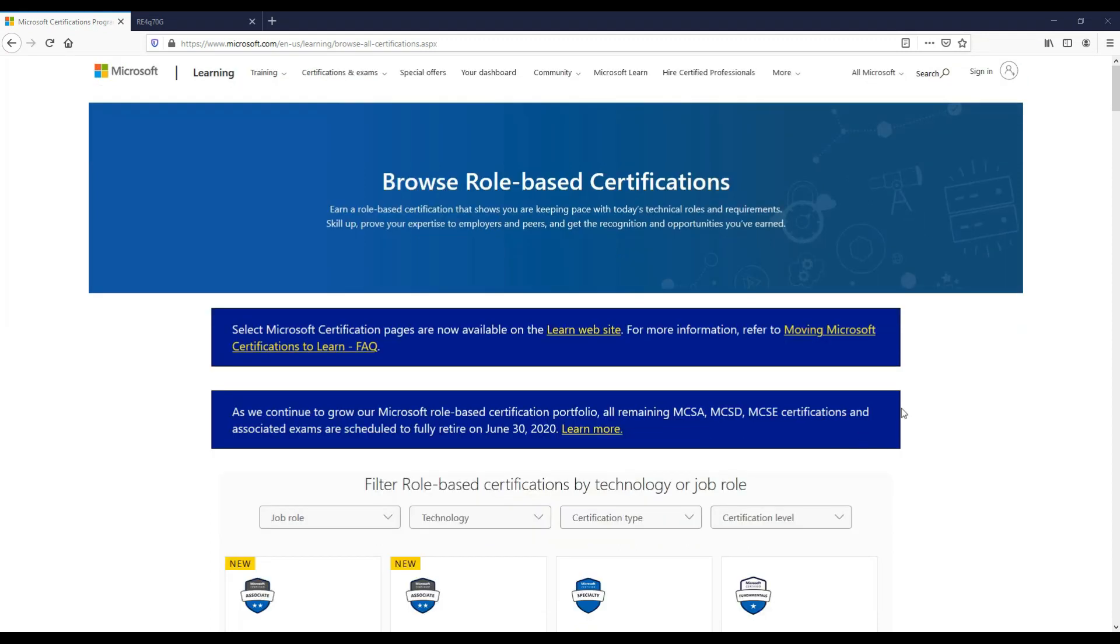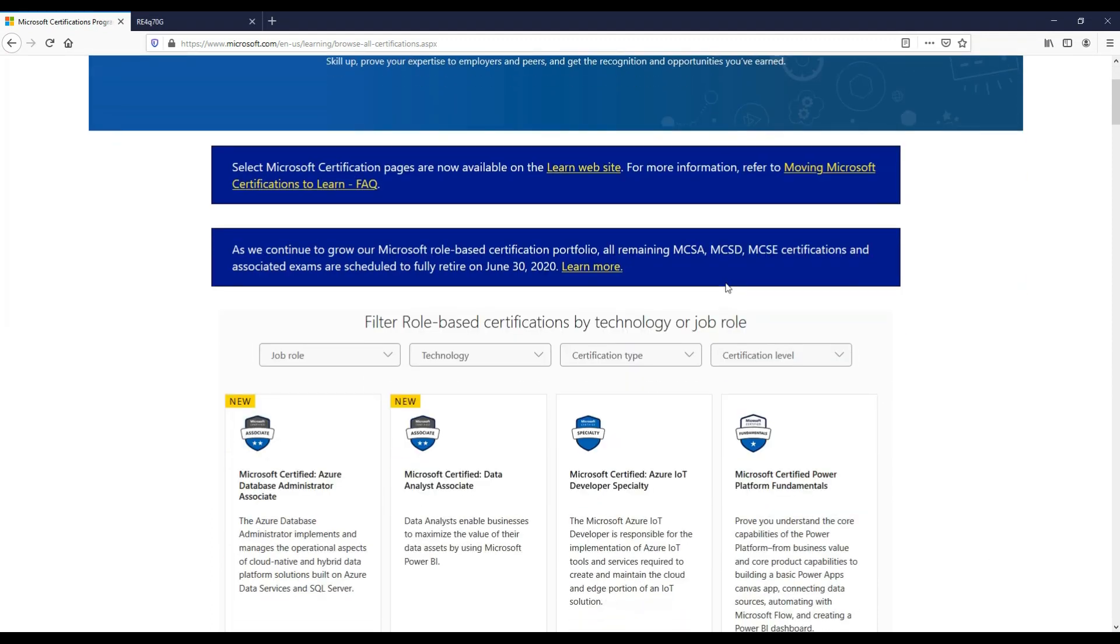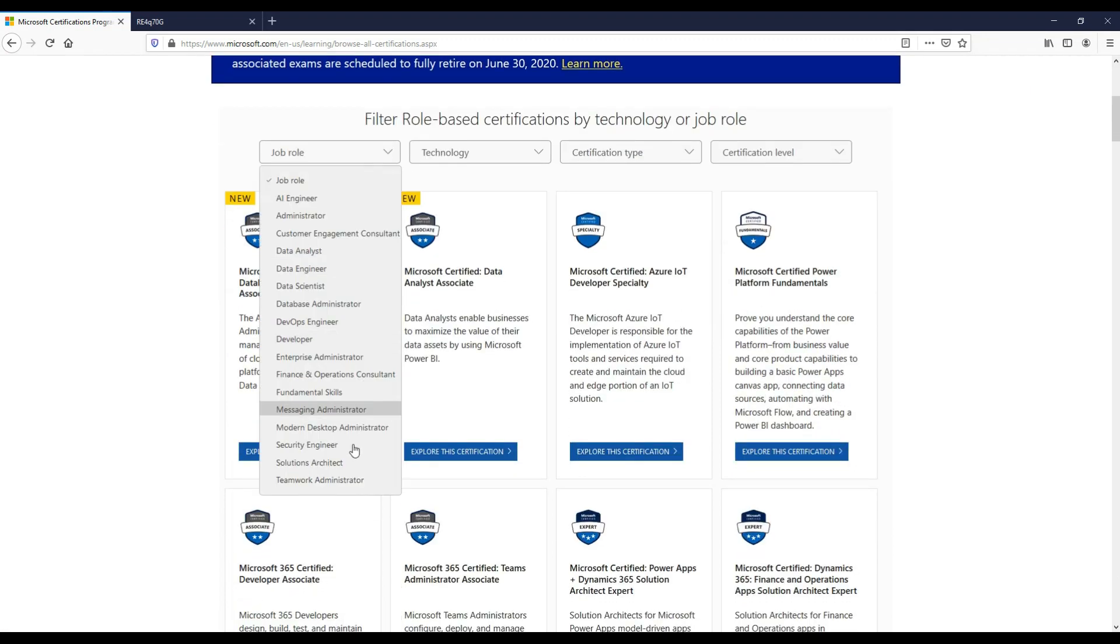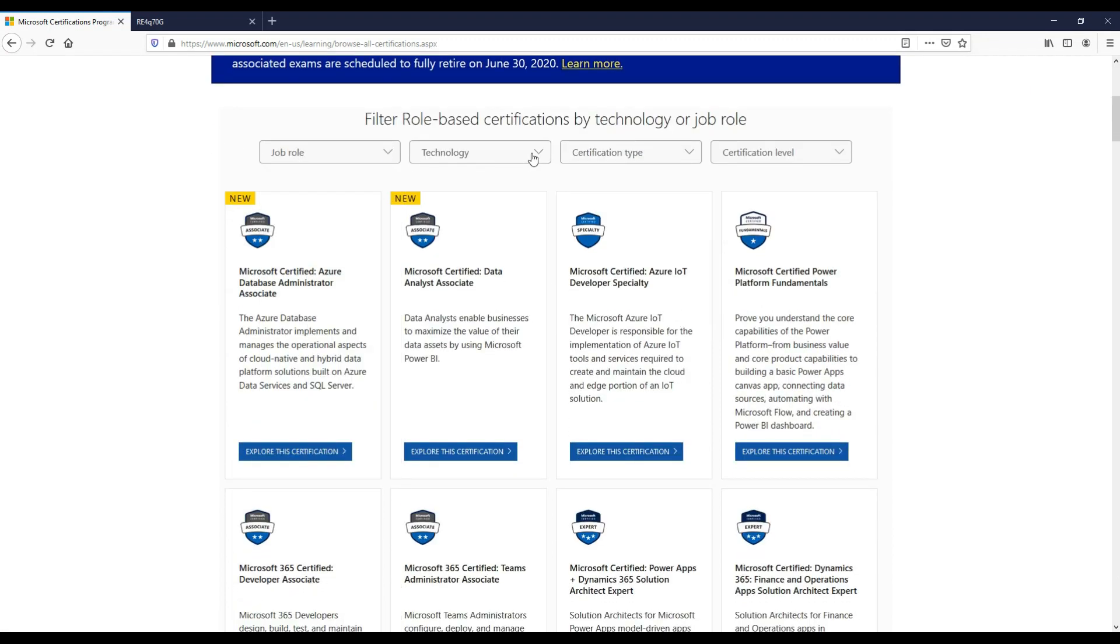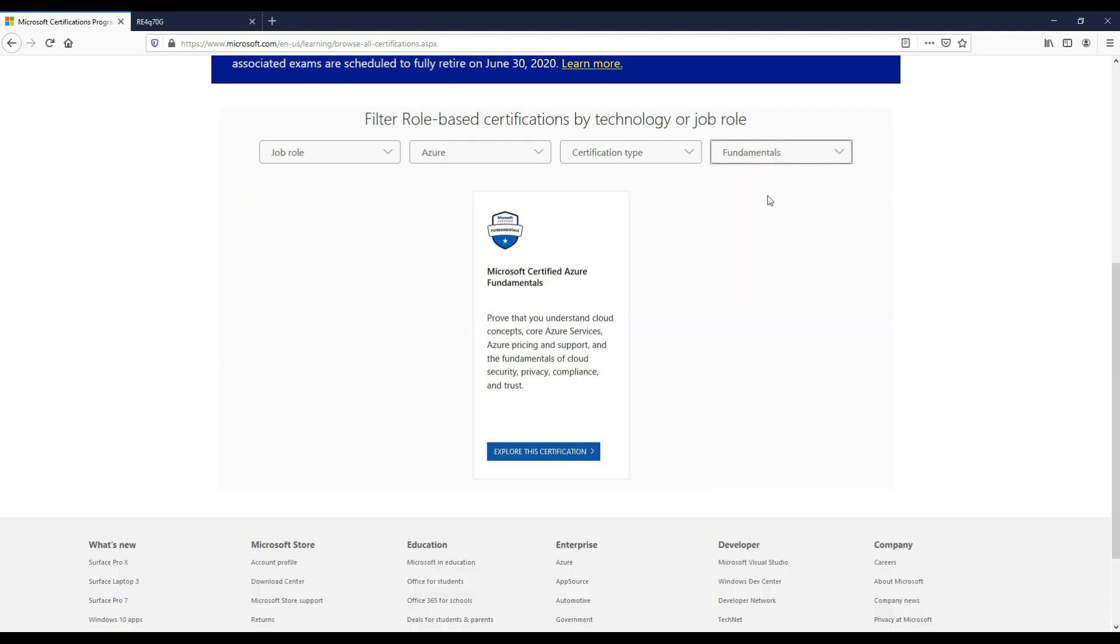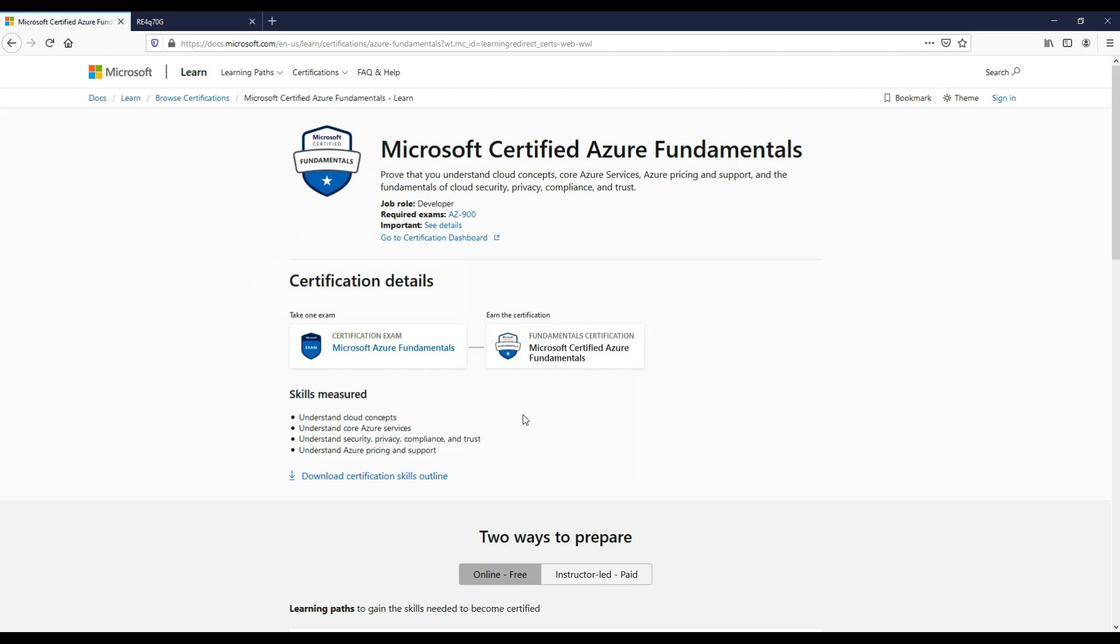So if we browse the role-based certifications now, the links are all below by the way, so take a look in the description. If we look at the job roles now available, we can choose technology Azure and choose a certification level of fundamentals. We have one exam here for fundamentals that we can explore this certification.